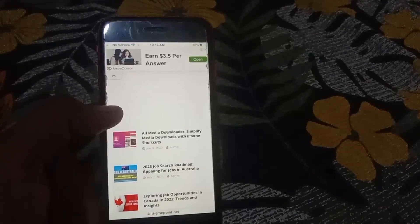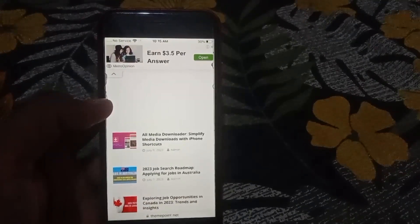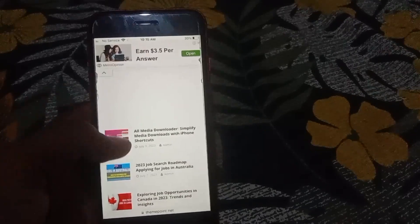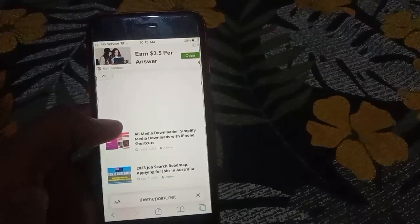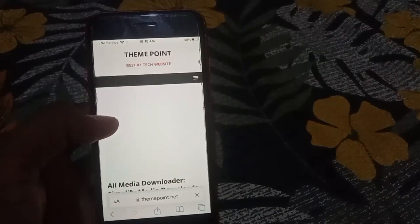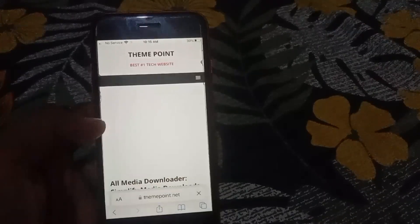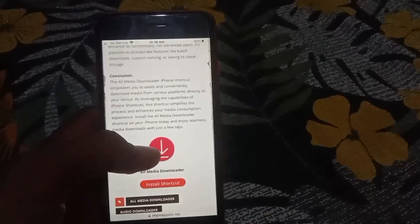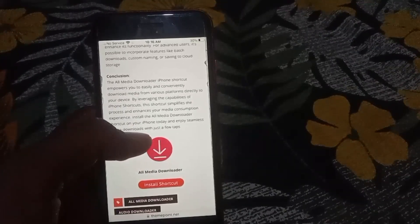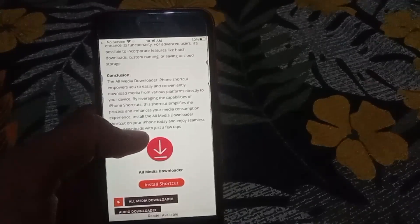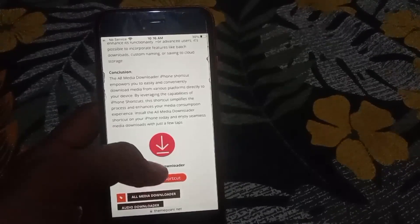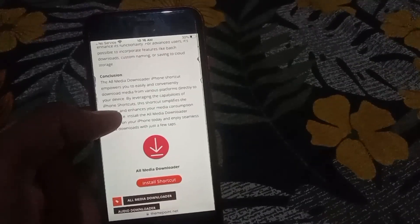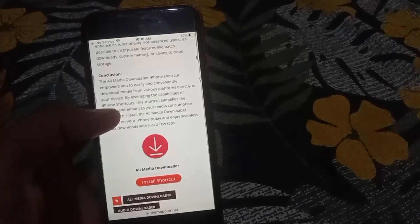You will get the first link for theme points. Simply go there and scroll up. There you will see the latest all video downloader. Scroll down and you will see on screen — attach or download shortcut from this site.